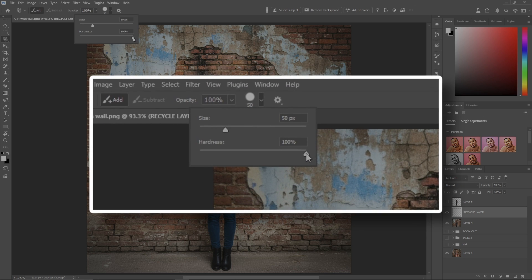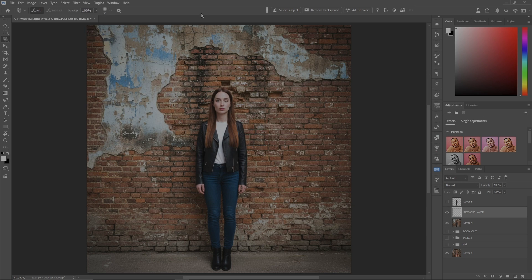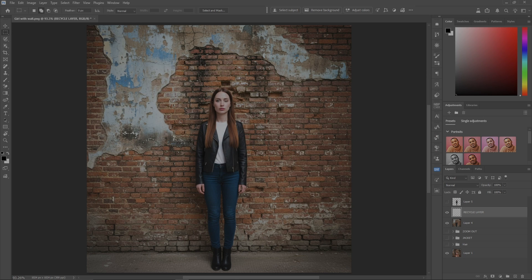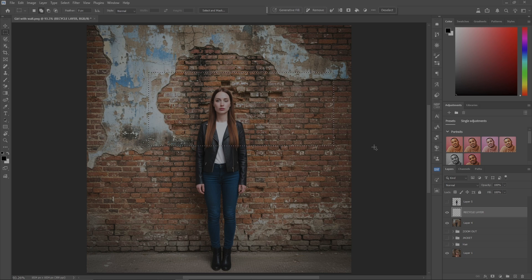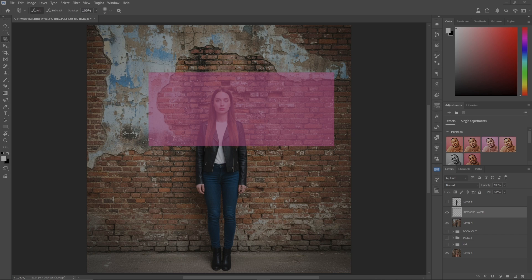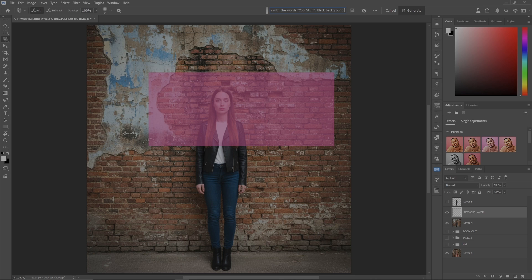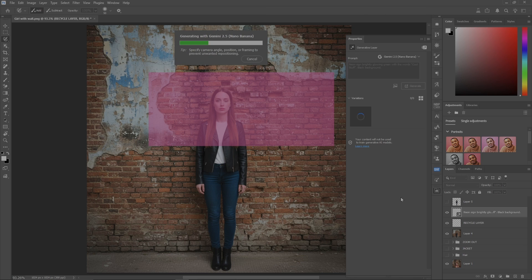Now let's grab the recycle layer. We're going to go up to our selection brush tool and take the hardness and put it all the way to zero. Let's grab a square here and we'll just put it wherever we want. Hit the L key. Here's the prompt I'm going to use: neon sign brightly glowing green with the words cool stuff on a black background. That's important, so we hit generate and it'll do its thing.